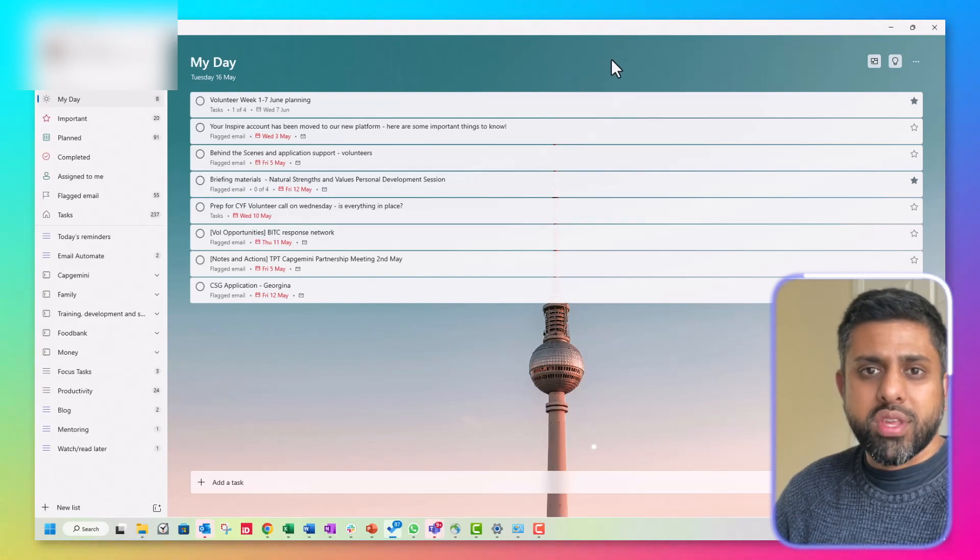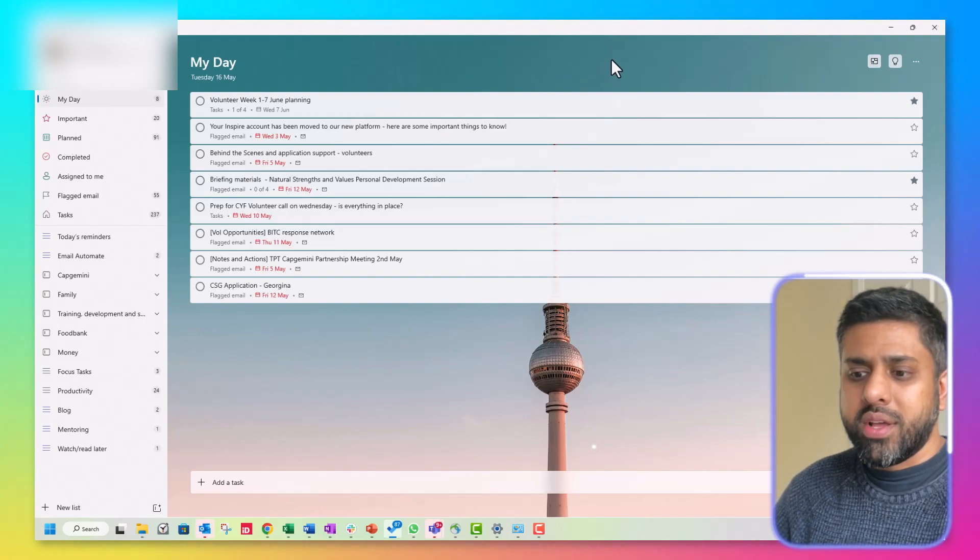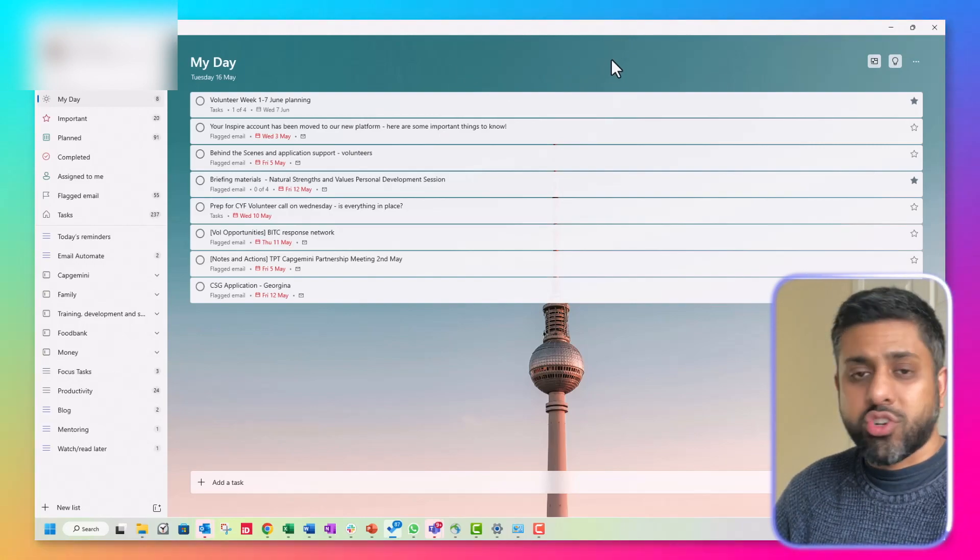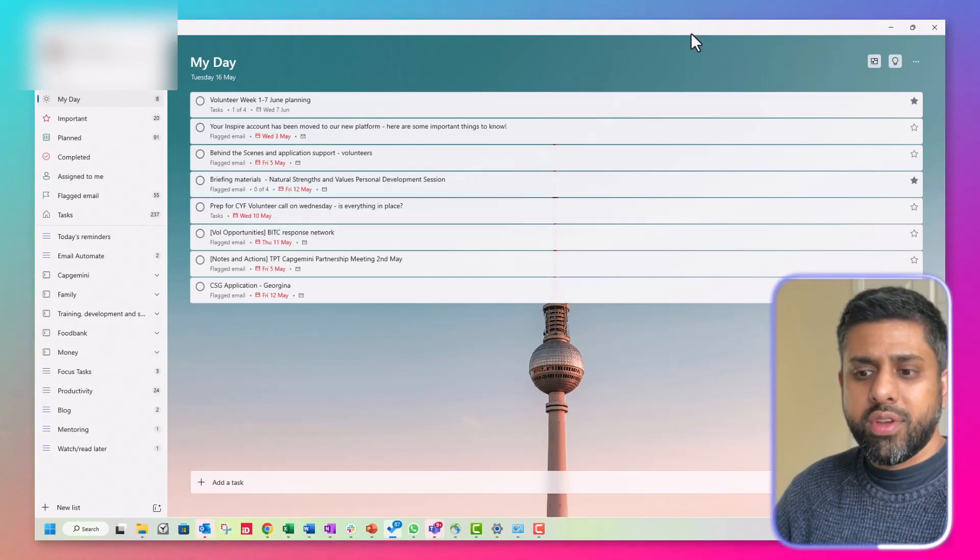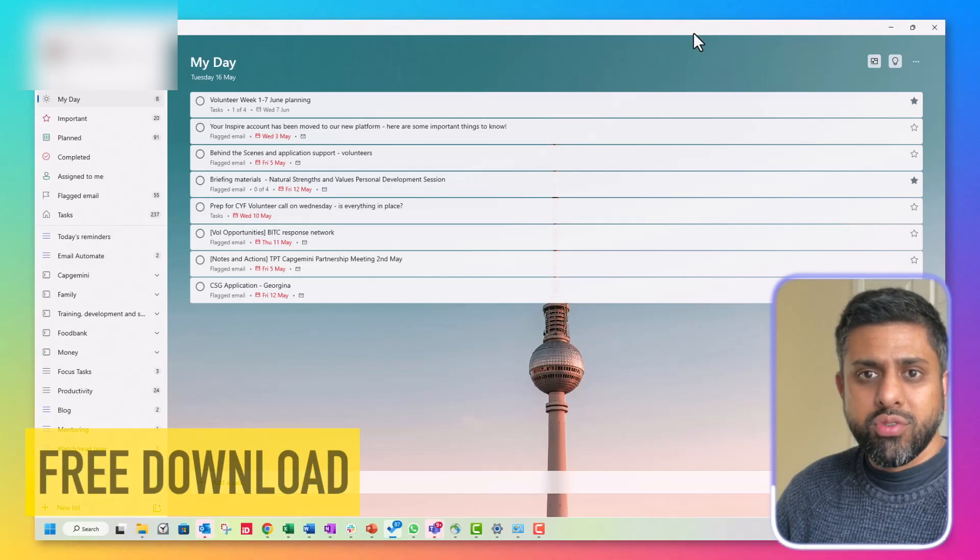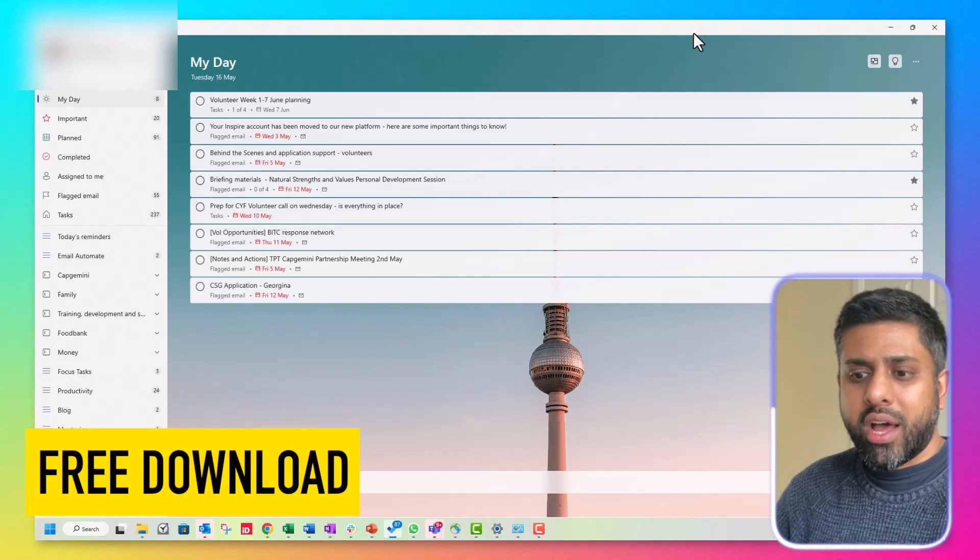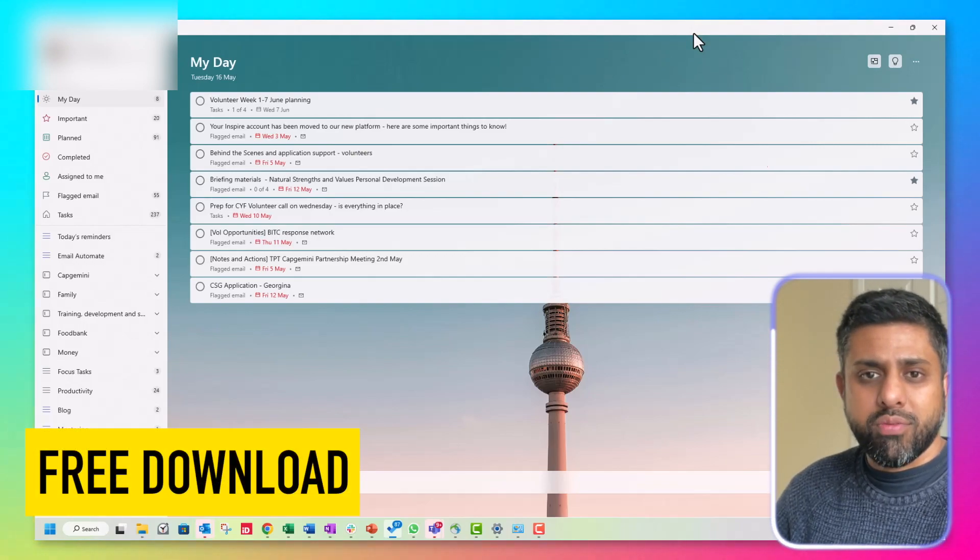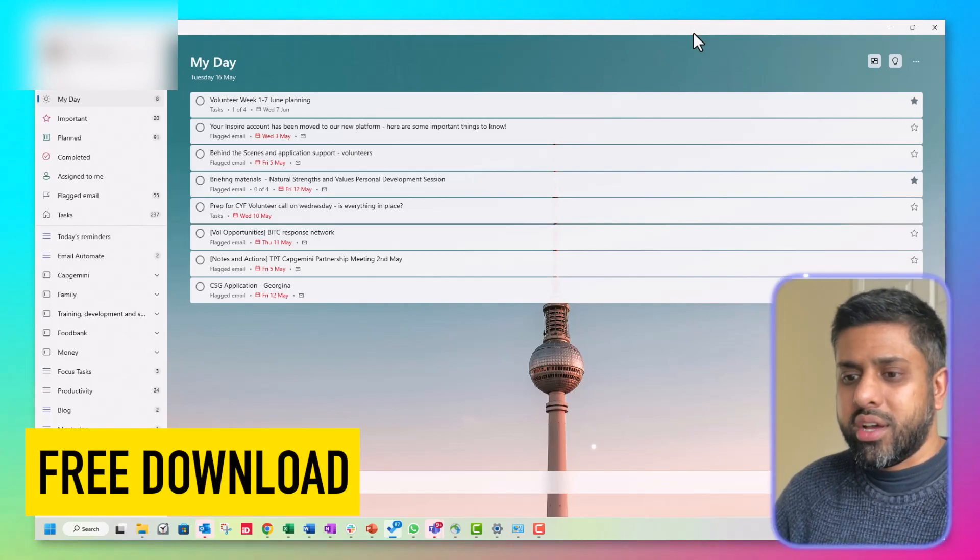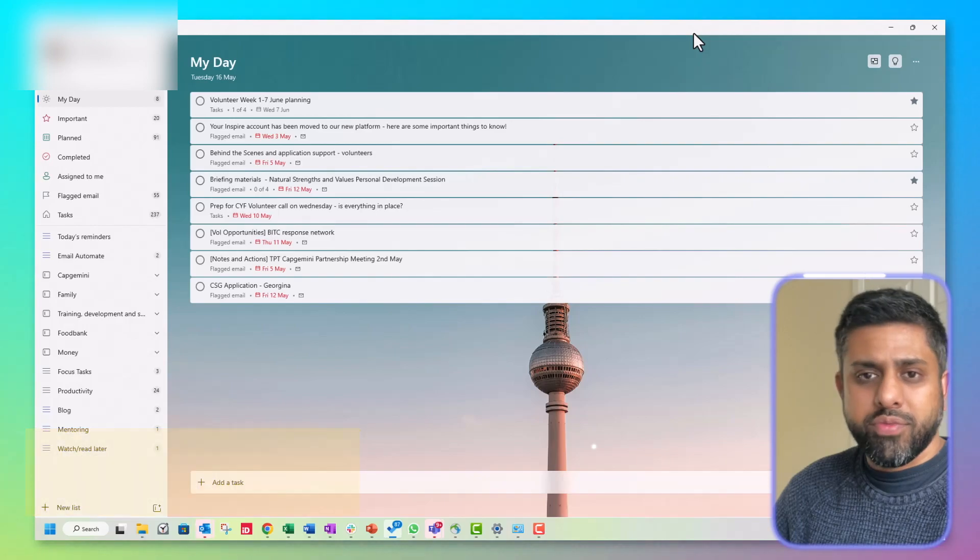Let me know what you think in the comments and try it out yourself. Yeah, it's free to download on your mobile app and also the desktop version as well.